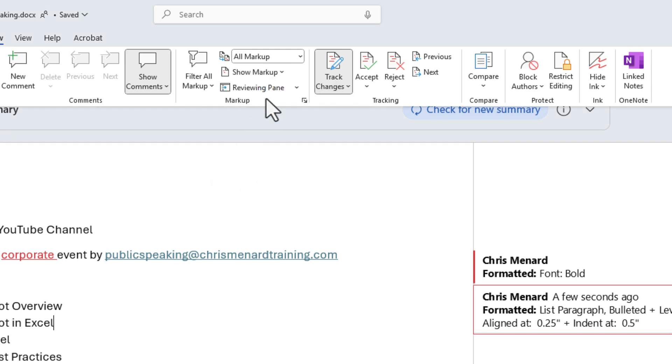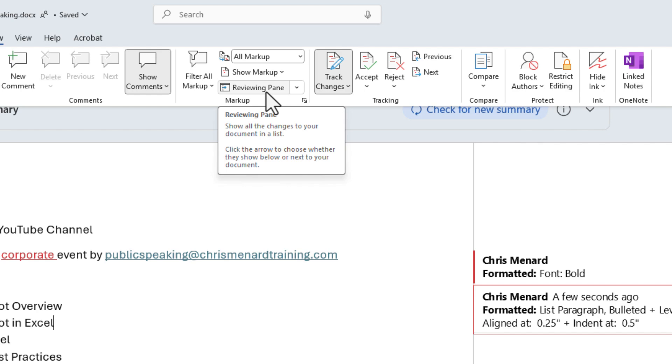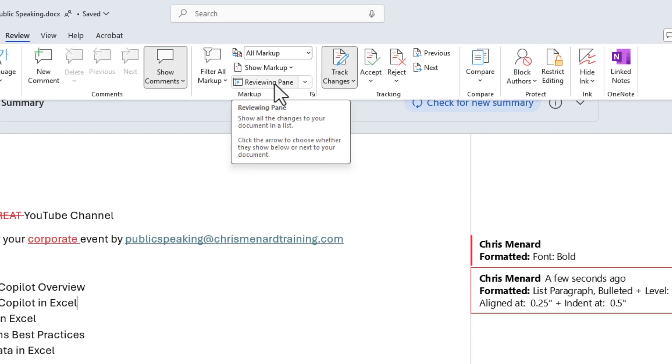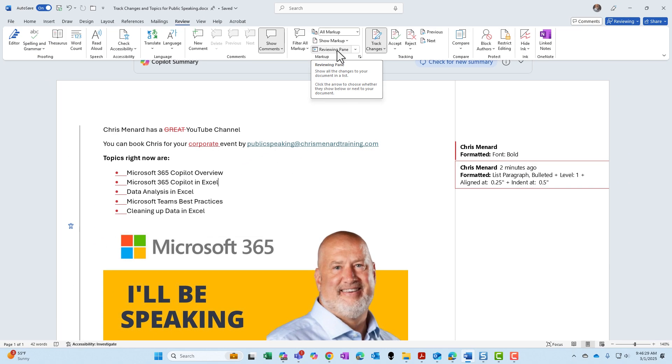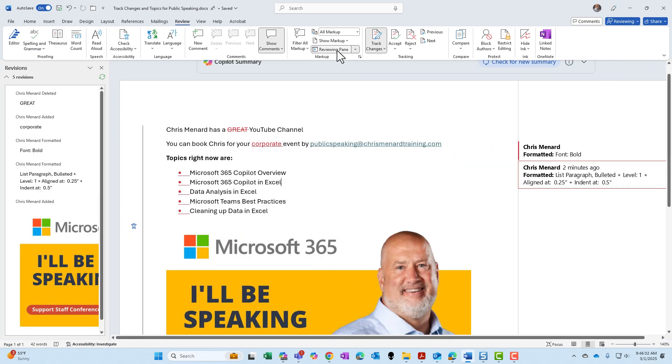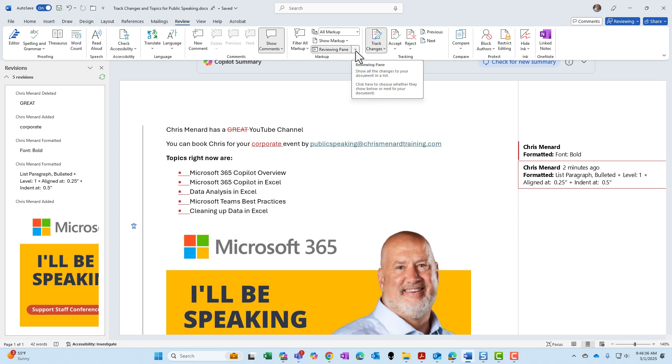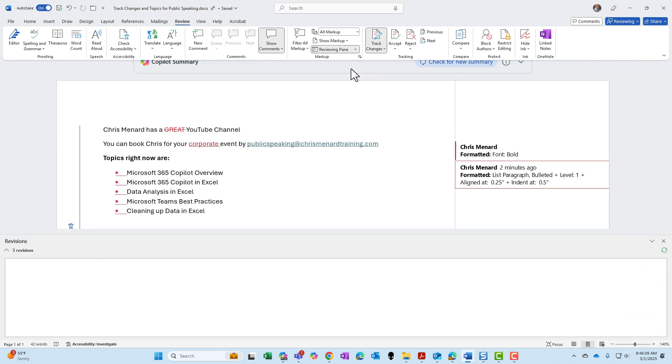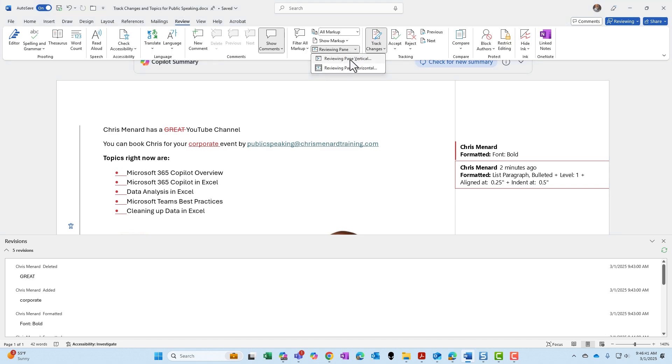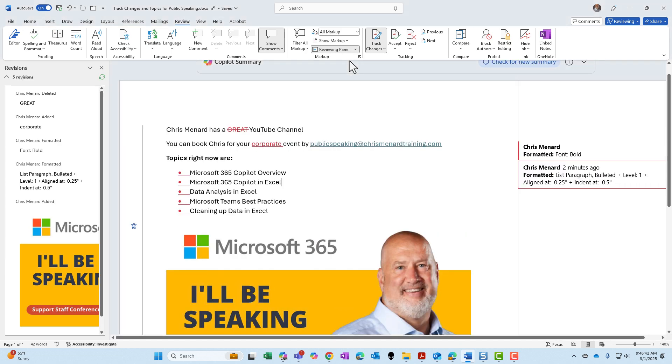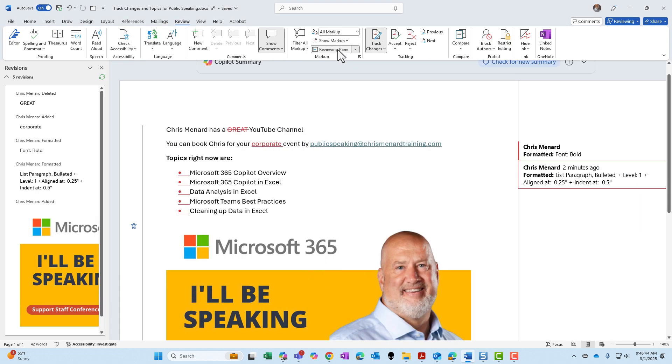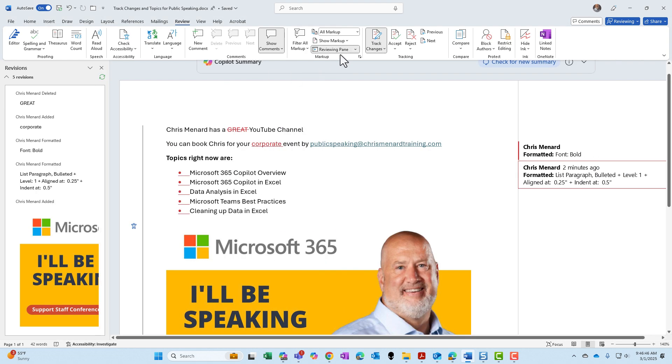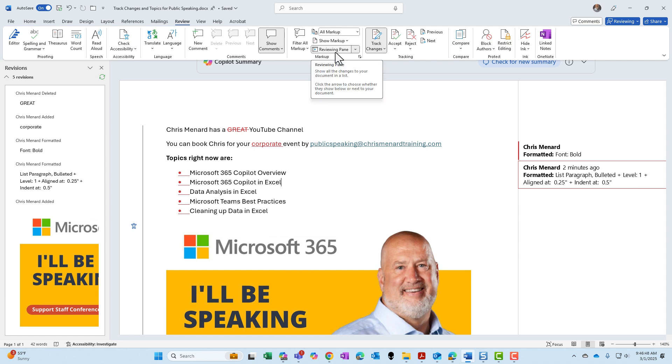The reviewing pane, this is really simple. By default, it'll show up in two different places. When you click it, wherever you leave it is where it'll last show up. And you're saying, well, Chris, it showed up over in the far left. You could put it horizontally and it'll show up at the bottom. I do like the vertical. Click it to turn it on and off. Interesting that it's called the reviewing pane when you click it, but when the task pane appears, it's called revisions.